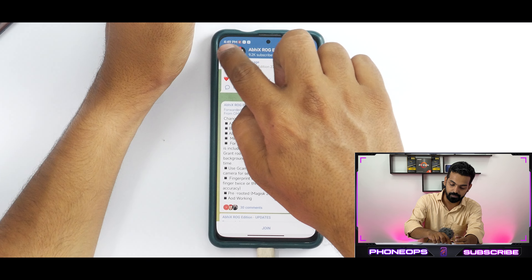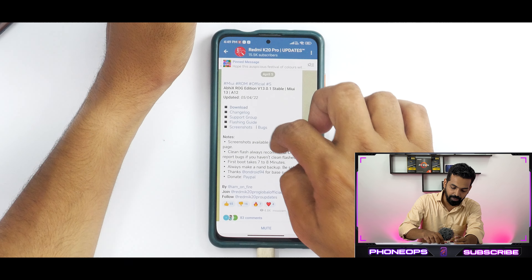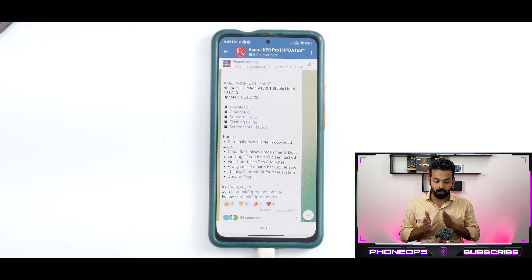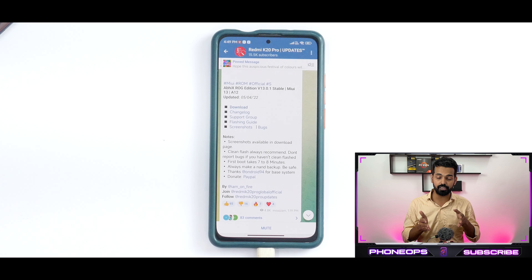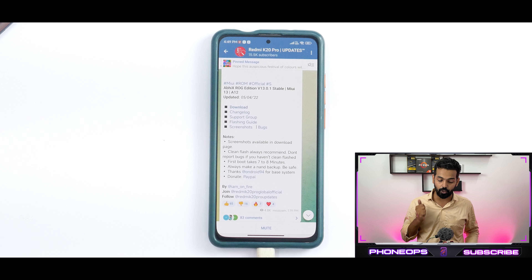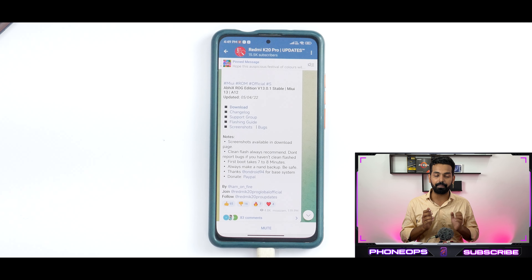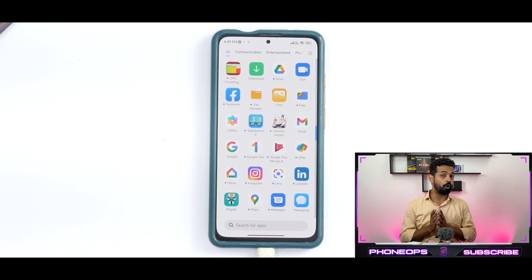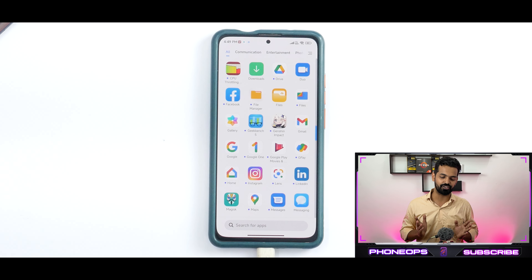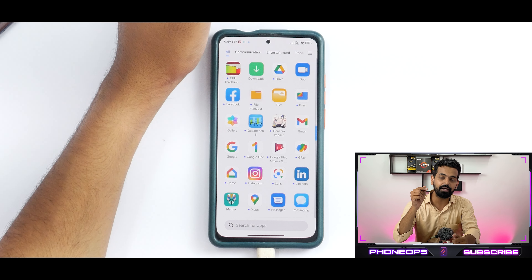They also mention to use GCam or any other third-party camera app for selfies — that's something you'll have to live with until they fix it. Fingerprint is working; they recommend scanning the same fingerprint two or three times for better accuracy. The ROM comes pre-rooted with Magisk 24.3, Always On Display is working, and screenshots are available in the download section. A clean flash is recommended.